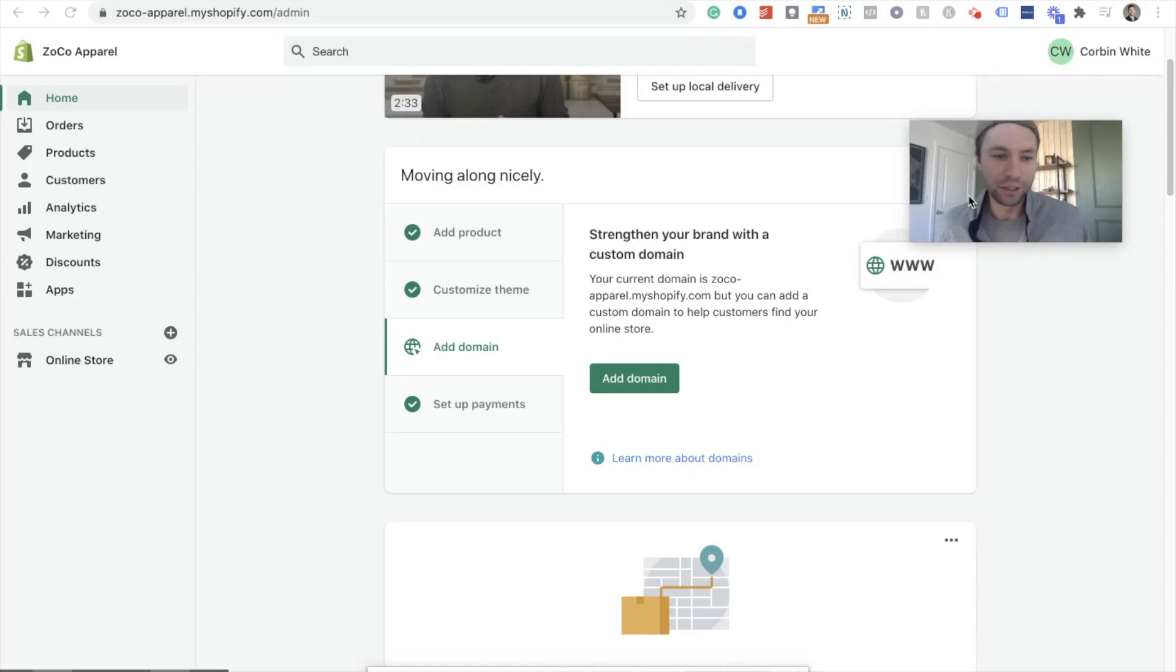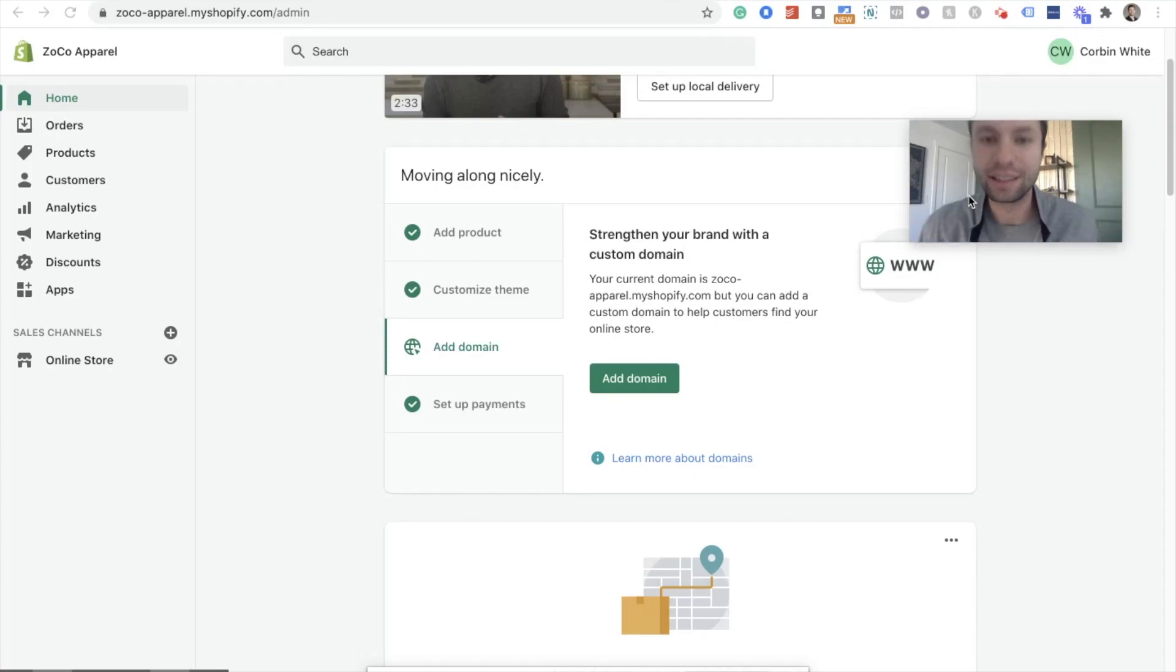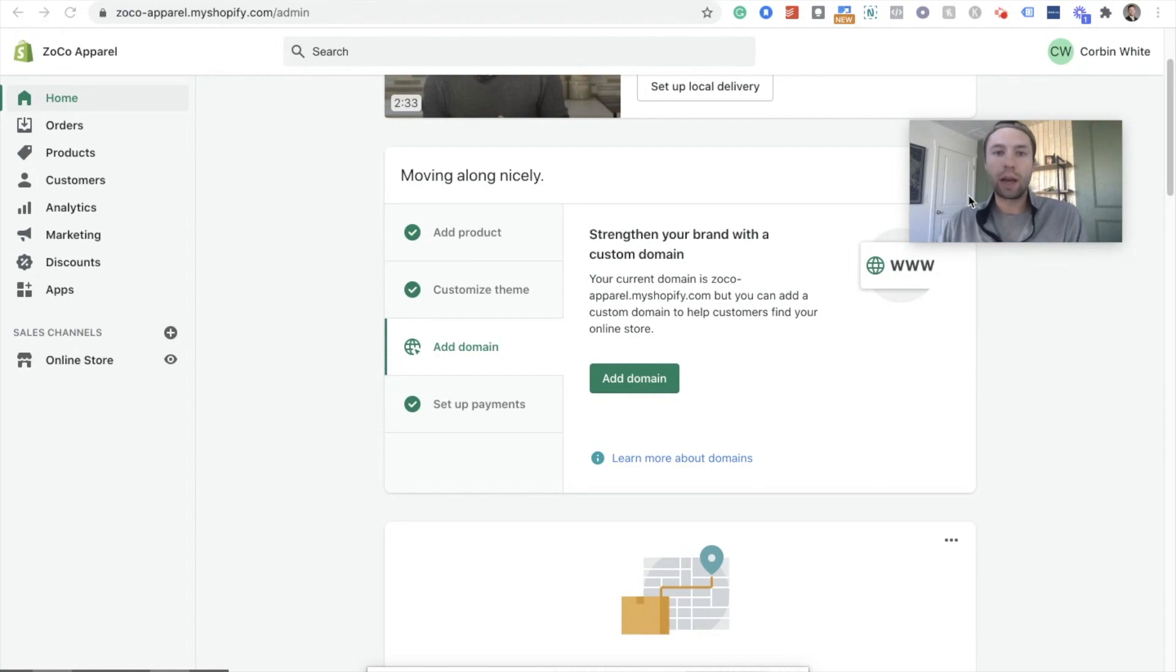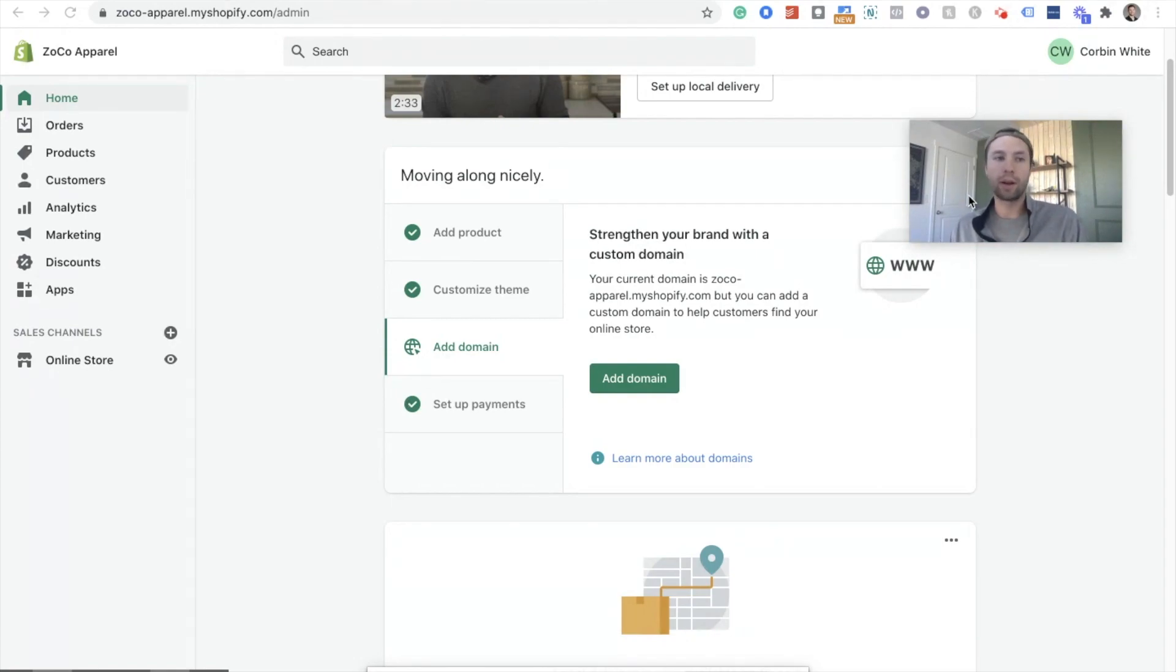Hello everybody, this is Corbin from Zoco Marketing. In today's video, I'm going to be showing you how to install the Facebook Pixel onto your Shopify website.